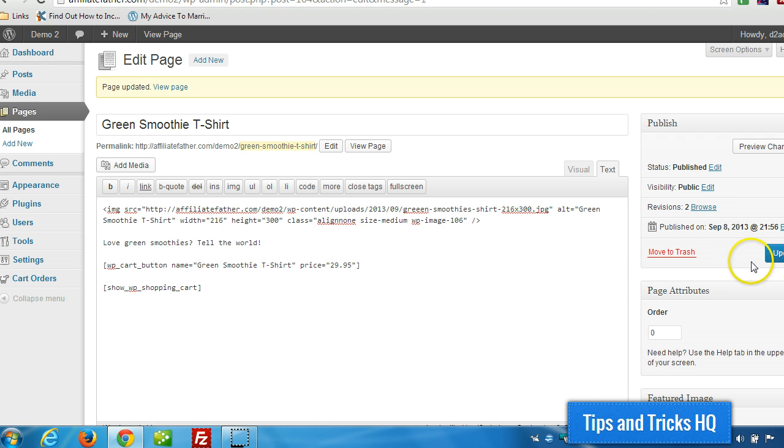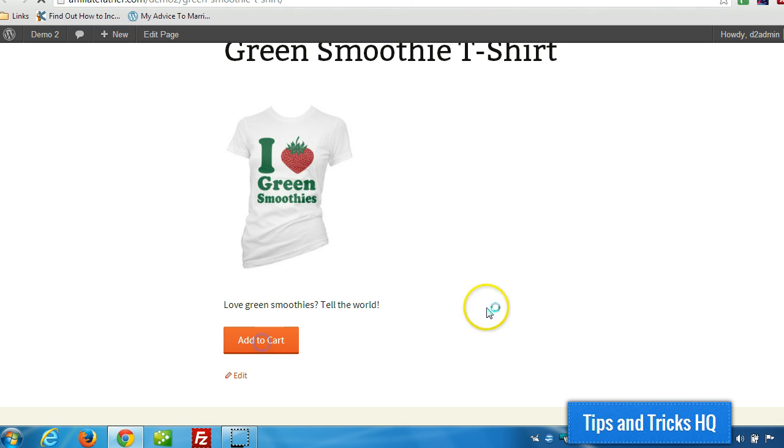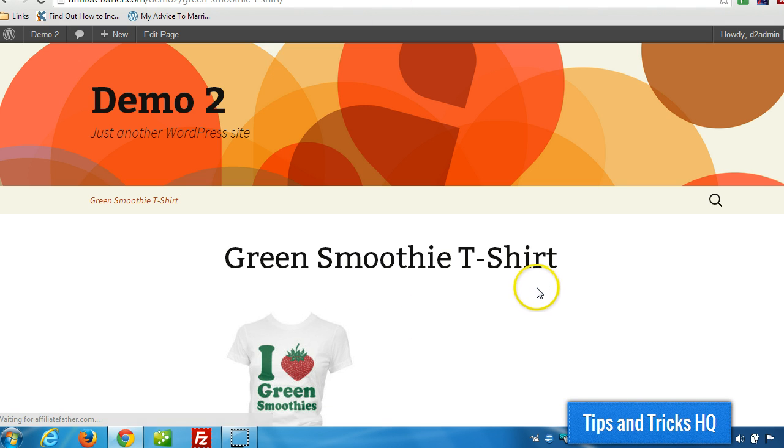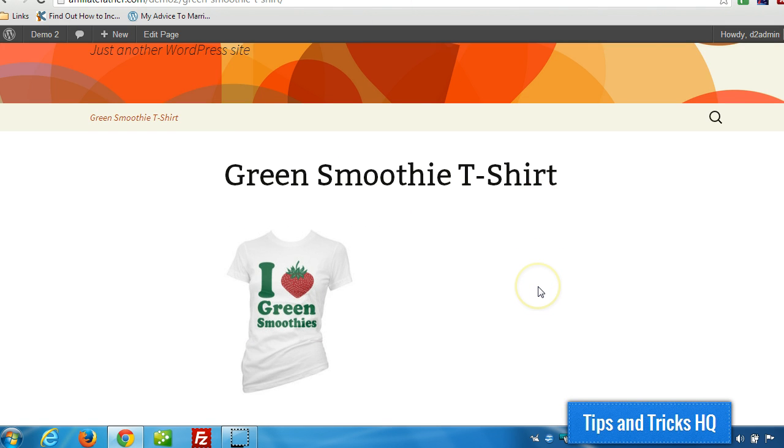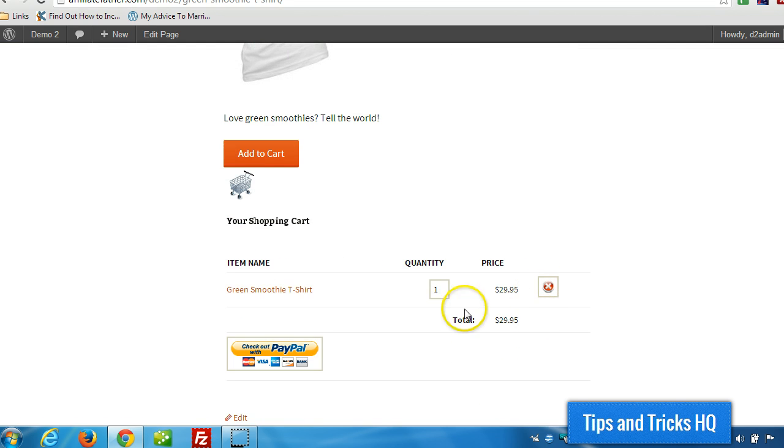Okay, Update. Now, we click Add to Cart. It'll refresh the page and show us the cart with the product in there.